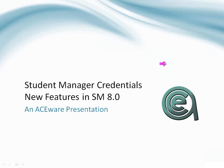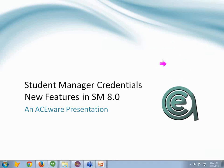Student Manager credentials, we've made a lot of changes to credentials, Chuck. So we thought we'd take some time to talk about them.